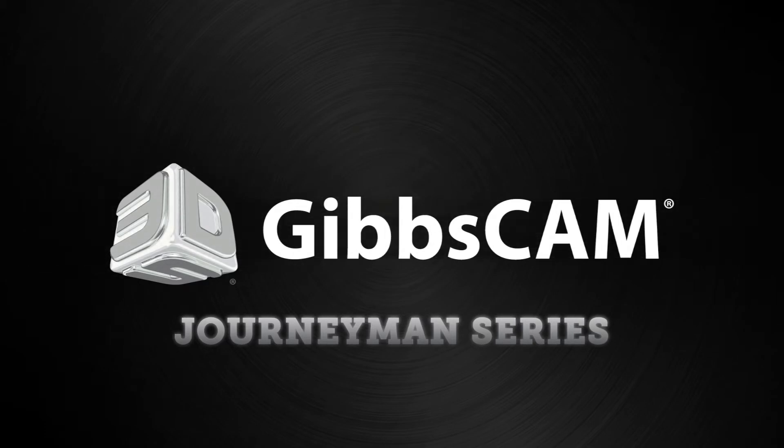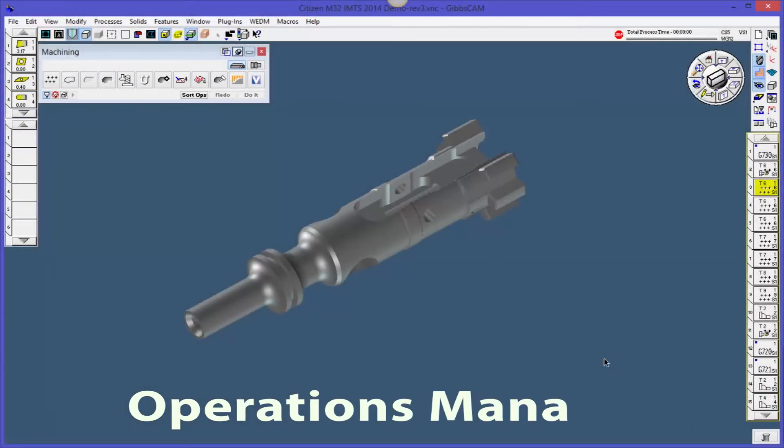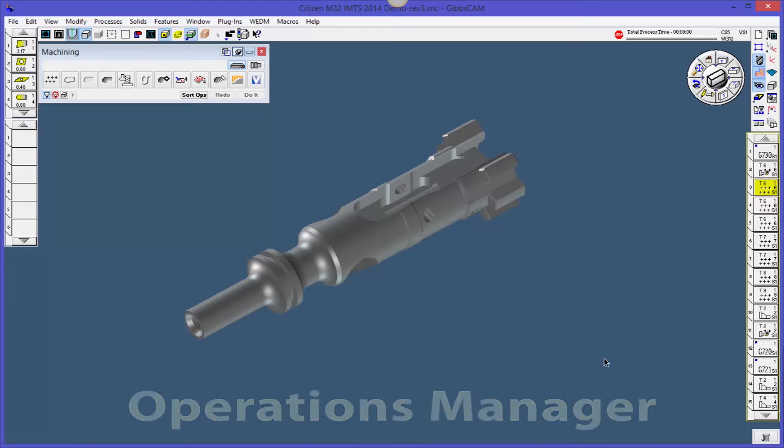I want to take a couple minutes and talk to you about a feature in GibbsCAM that not a lot of people know about and it's really helpful for organizing your operations. I'm going to use this part here to show it.